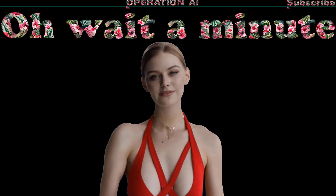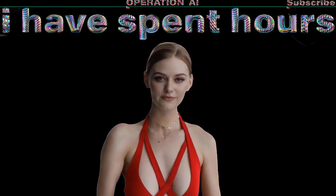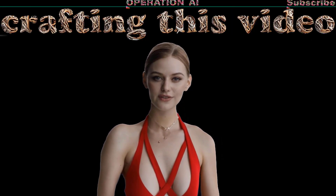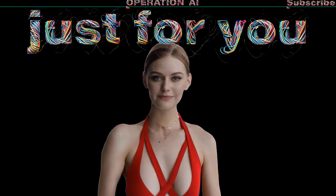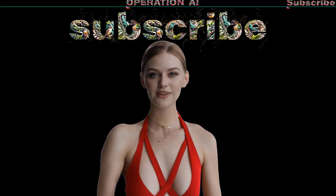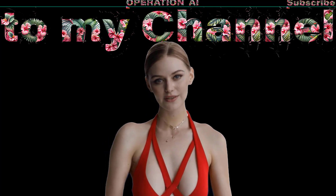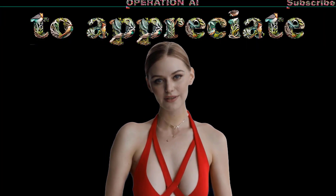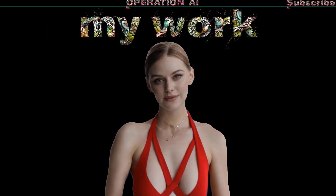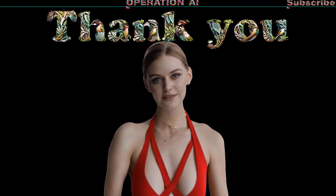Oh, wait a minute. I have spent hours crafting this free tutorial just for you. Would you please give me five seconds of your precious time for a quick like and comment? Thank you so much, my dear friend.